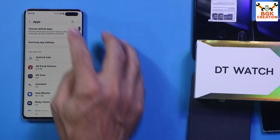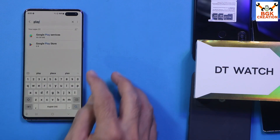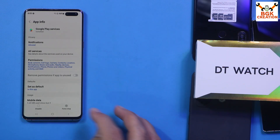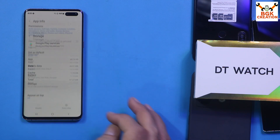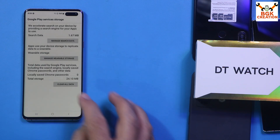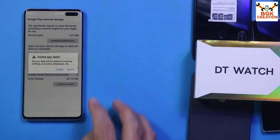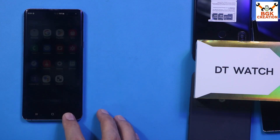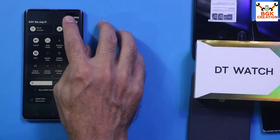Search for 'Play Services', select Play Services, go to Storage, tap Clear Data, clear all data, and confirm delete. Then restart the mobile phone.